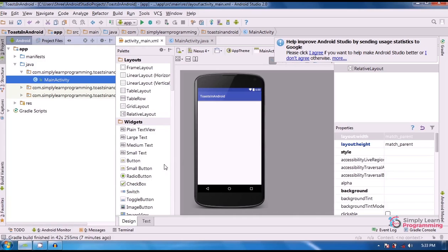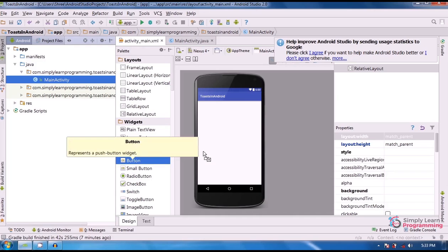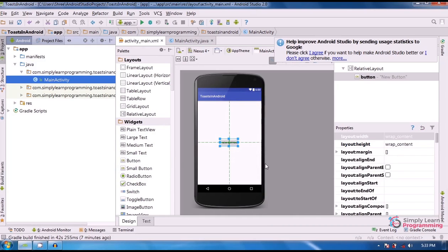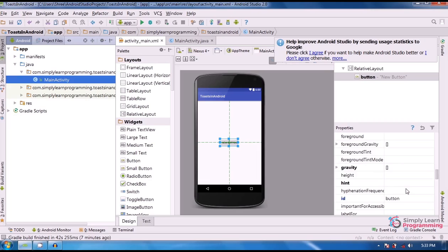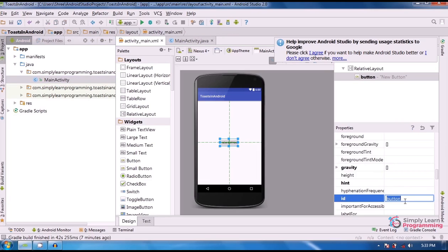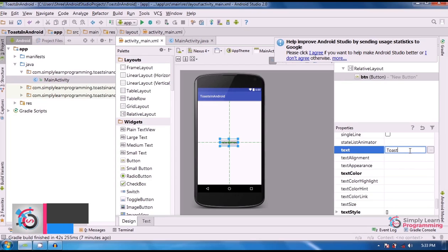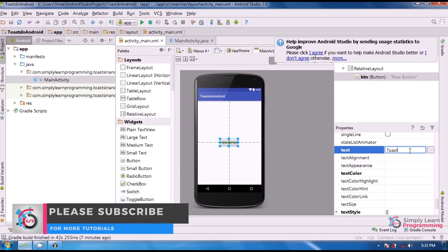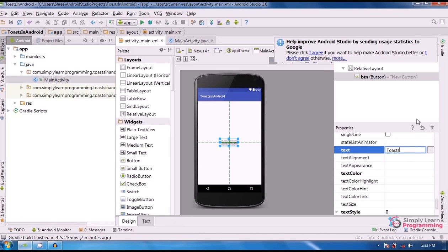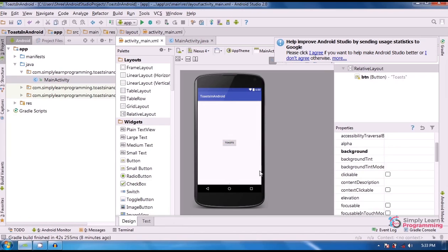Let's take an example of a Toast message. For that, add a button, then change the button's id property to 'btn'. Then we change the button's text property to 'Toast'. And for a better view, increase the Toast text size.